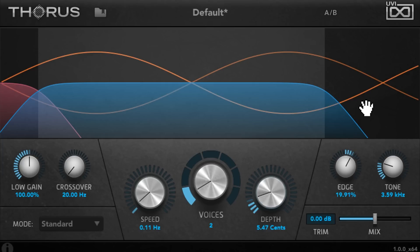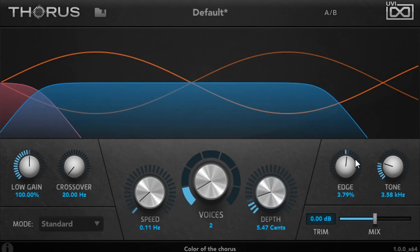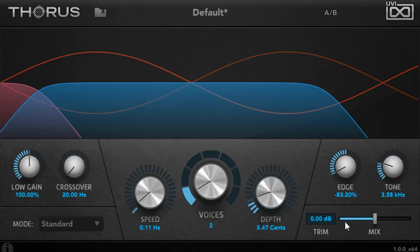Setting edge to zero results in an optimally smooth frequency response with minimal peaks or troughs, while turning it down below zero creates sweeping notches in the frequency response.